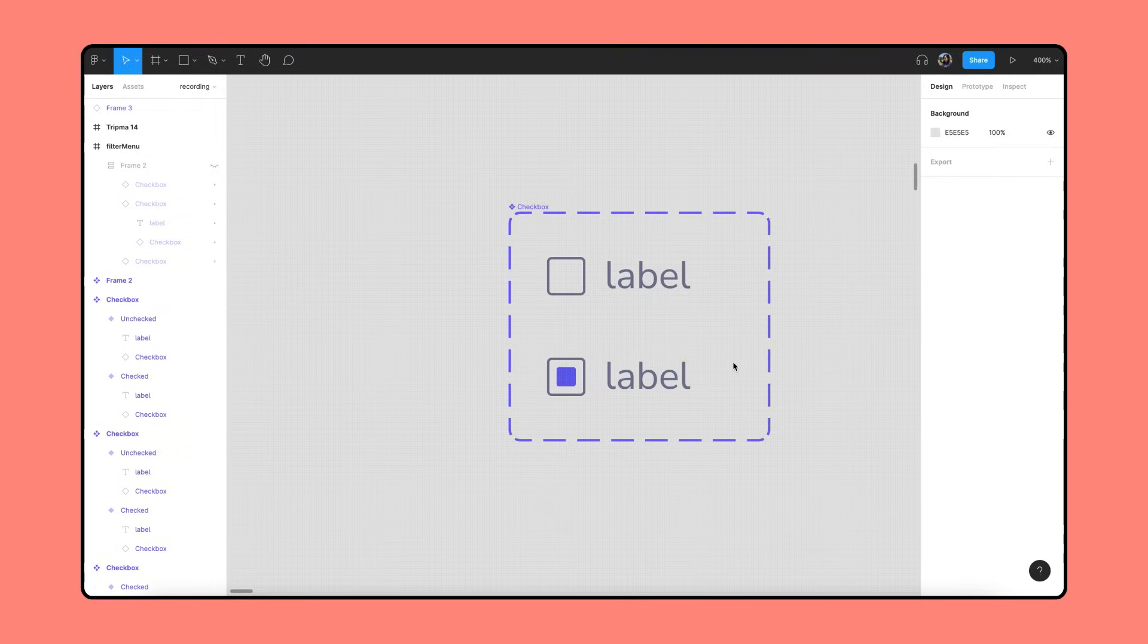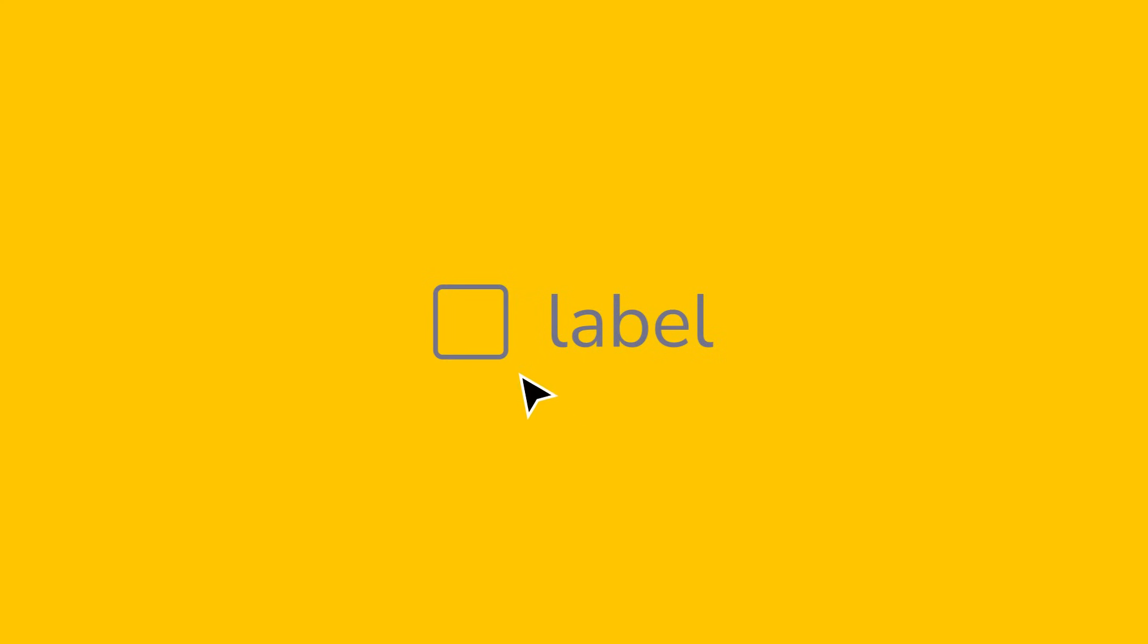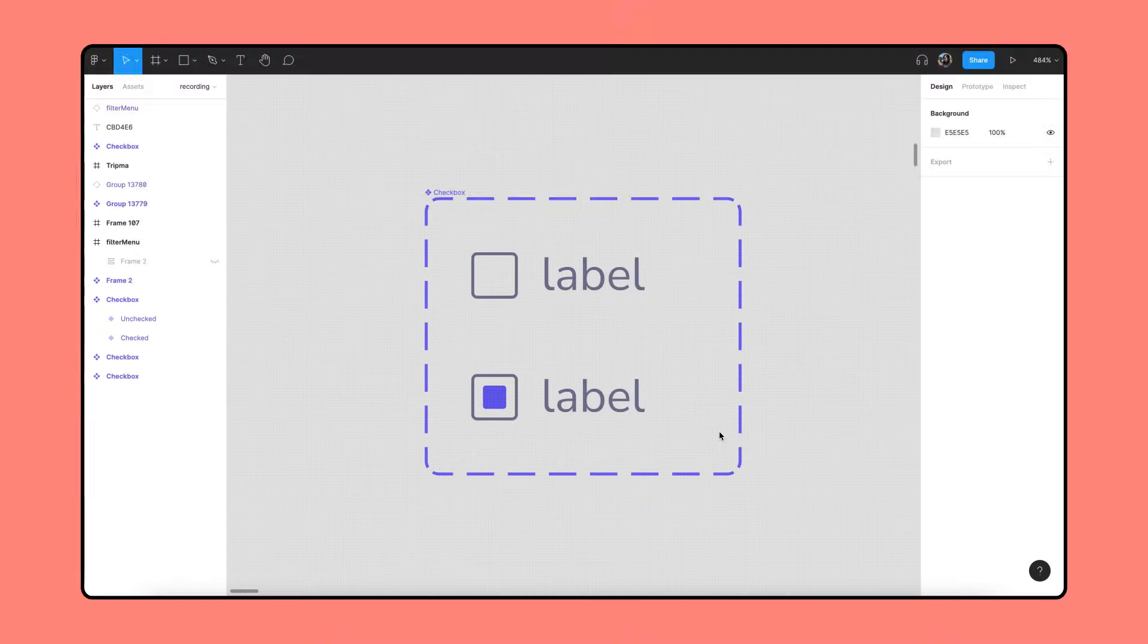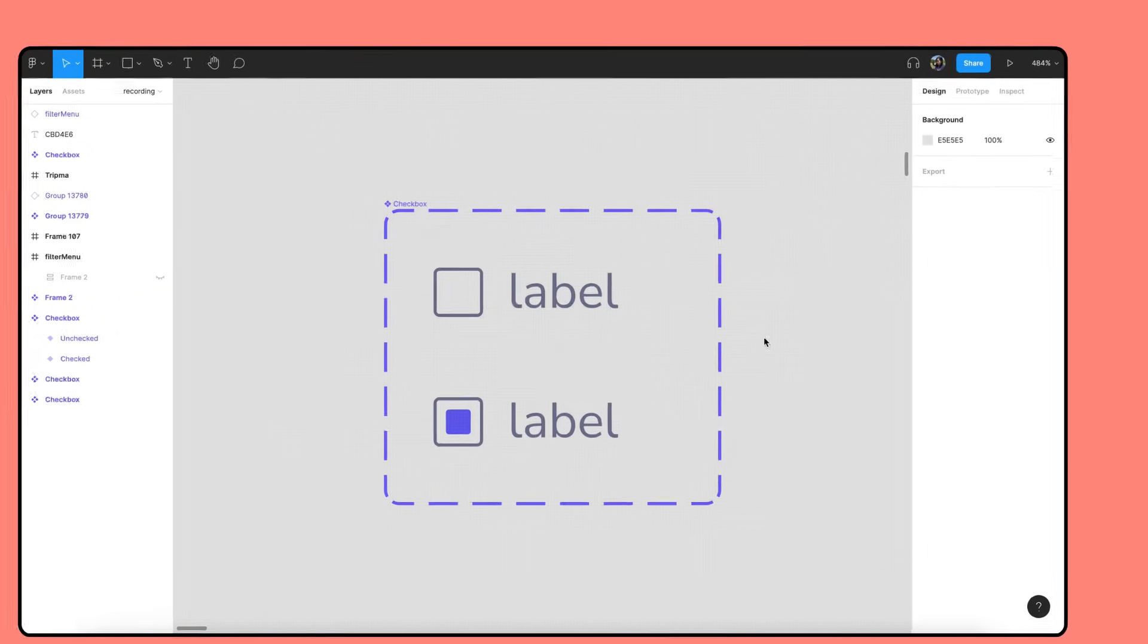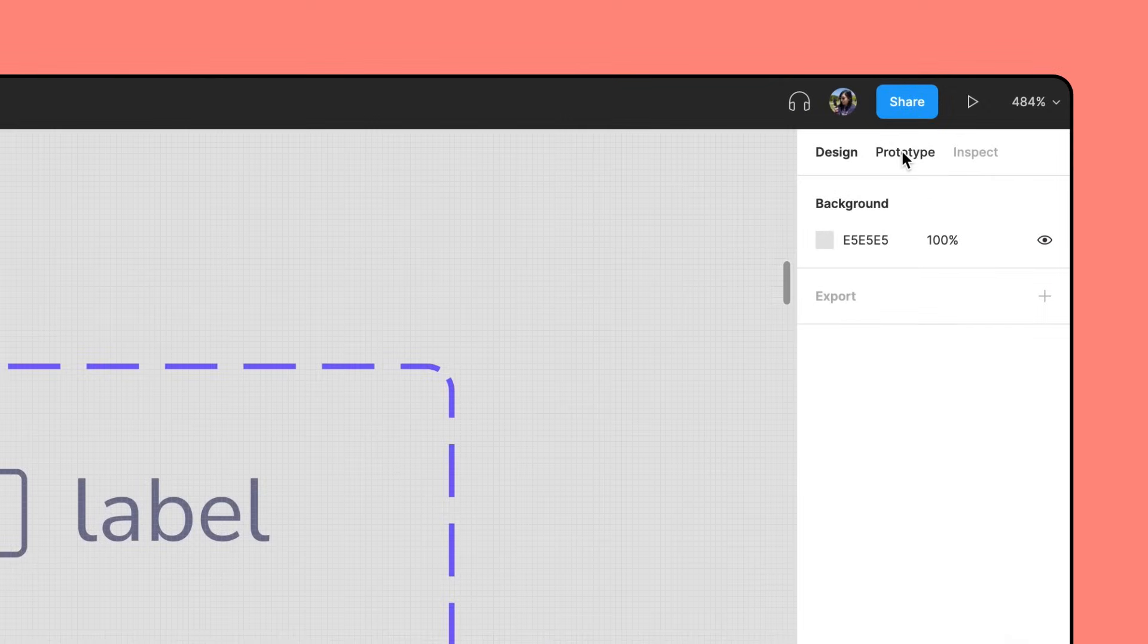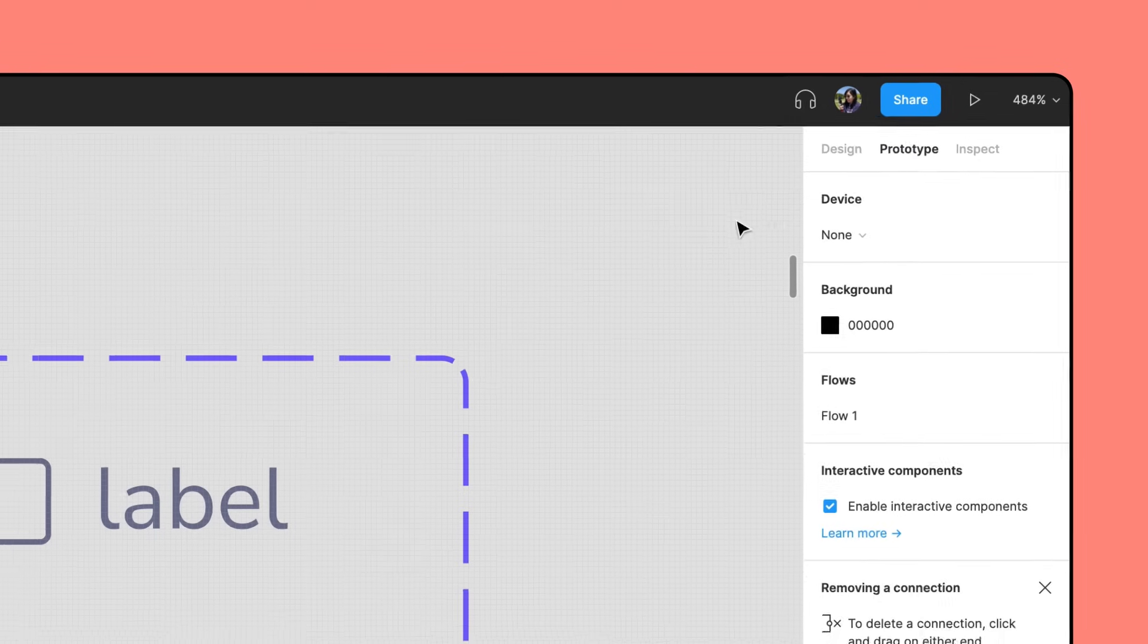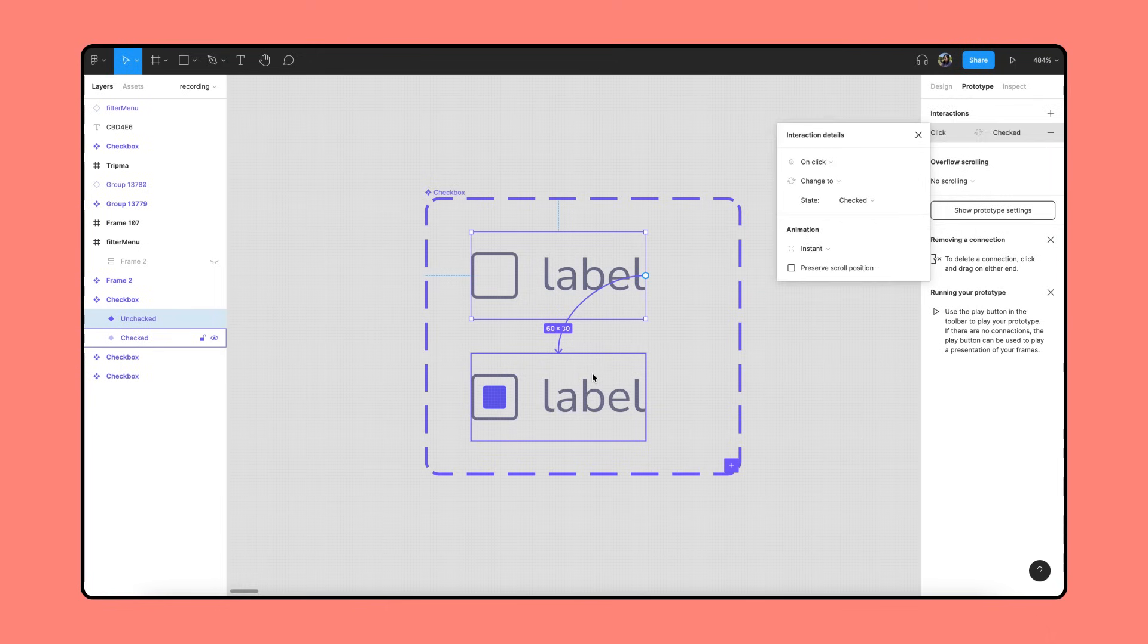Now, let's make the checkboxes interactive so that they'll change between checked and unchecked when clicked. We can do this by creating prototyping connections within our component set. First, we'll click on the prototyping panel. Then, we'll click and hold a small circle on the unchecked variant and drag our cursor to the checked one.